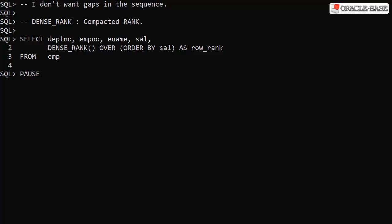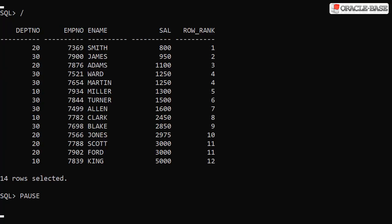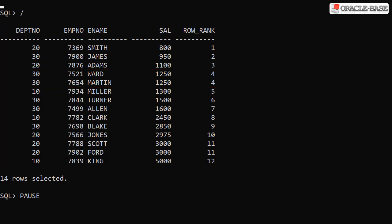If you don't want gaps in the sequence we can switch to using the DENSE_RANK analytic function. Notice the query is similar to the previous example but we've substituted DENSE_RANK for RANK. When we check out the results we can see we still have a tie for 4th place but the next row has a rank of 5 not 6. We essentially compacted the output of RANK to remove the gaps in the sequence.